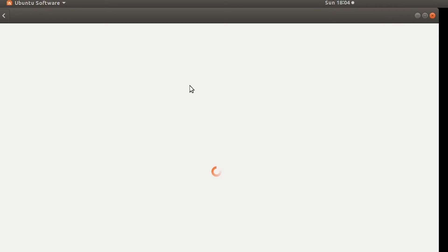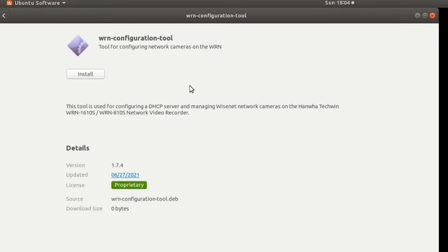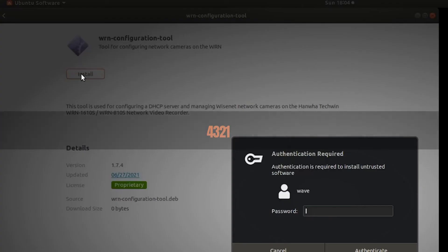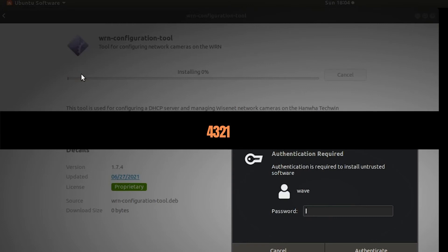It's going to open up what's called the application manager and you're just going to need to click on the install button at the top and enter in the WAV password. And again that it's by default 4321.